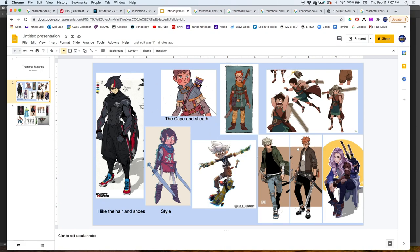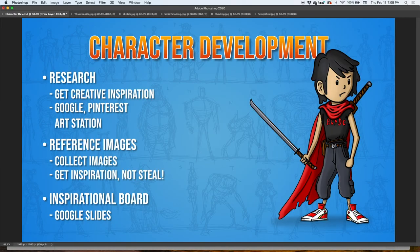The inspirational board reminds you what you're trying to achieve. In my case, I'm trying to make a little boy — kind of a warrior in the post-apocalyptic era where he has to fend for himself. You'll see some influences from this character, this one, and this one reflected in the design. After you create your inspirational board, we're going to draw thumbnail sketches.